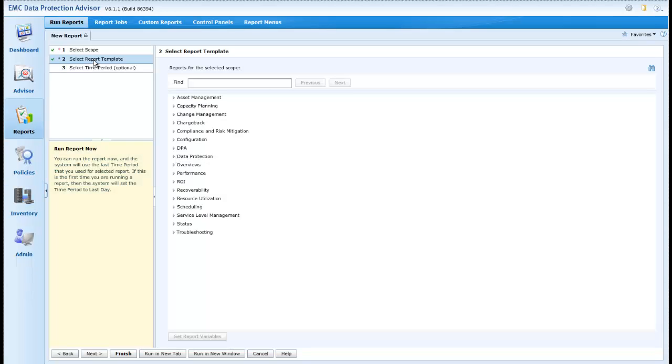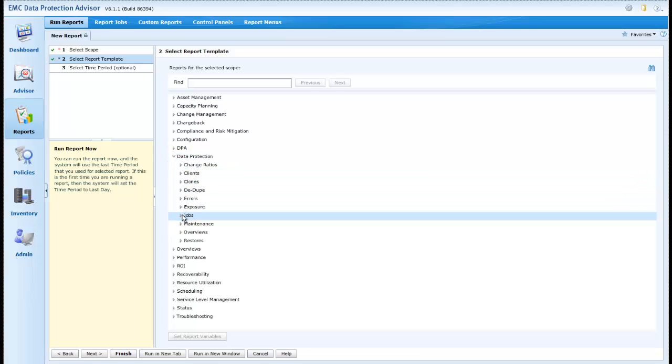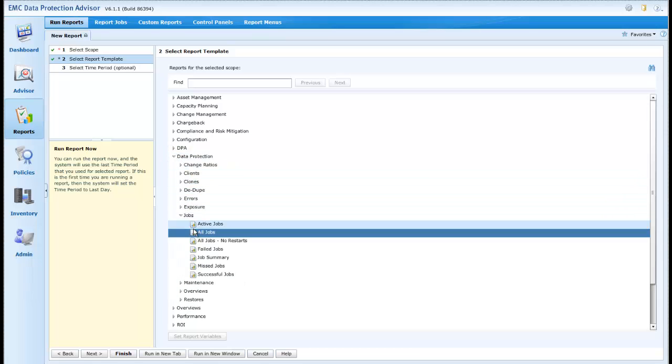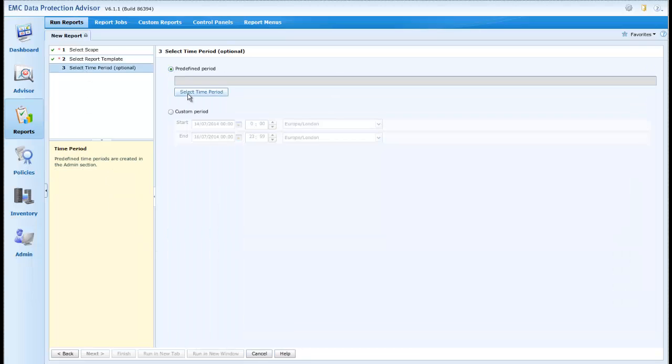Our scope has been taken as the server selected. We can select our report template, in this case, Data Protection, Jobs, All Jobs. And we'll take a predefined time period of the last week.